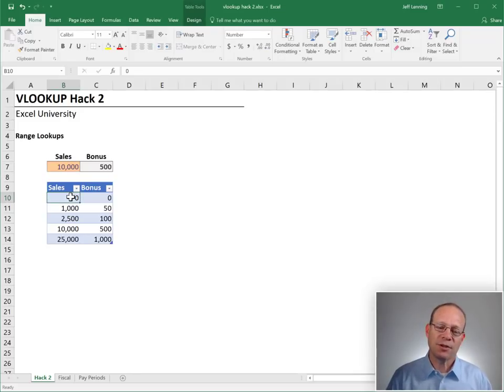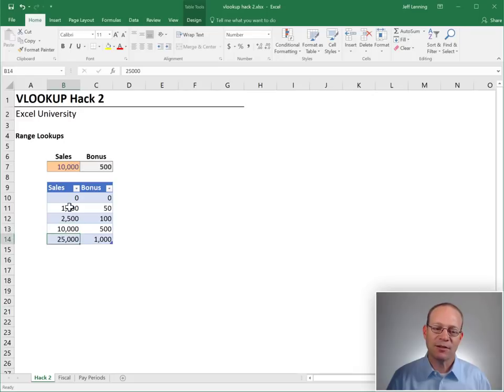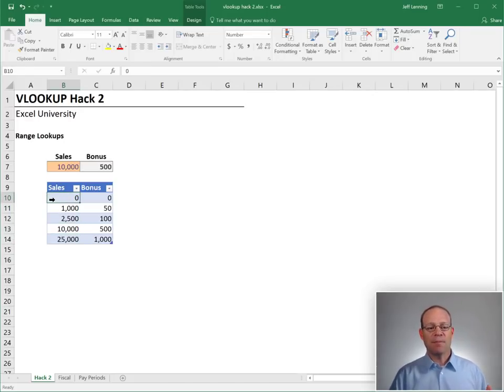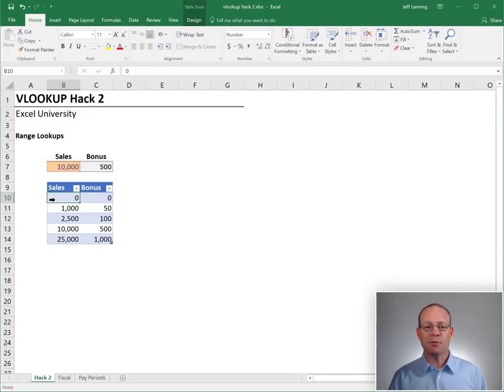Excel starts at the top and is going row by row trying to find its row. And its row is determined basically with a simple greater than or equal to less than kind of logic.